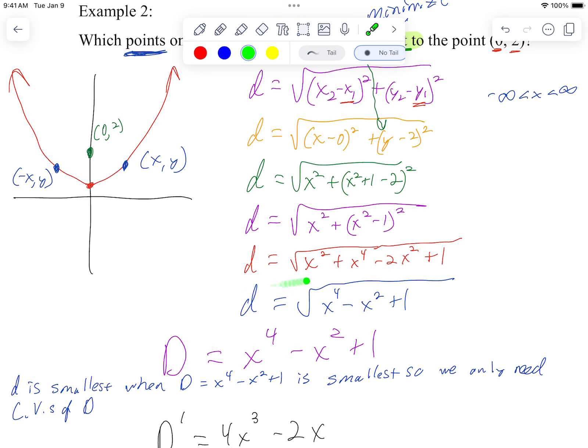So we had talked about the fact that our equation was little d equals the square root of x to the fourth minus x squared plus one. I pointed out I'm going to rewrite this as uppercase D in order to distinguish that this is a polynomial, but little d is smallest when big D — x to the fourth minus x squared plus one — is smallest. So we only need the critical values of capital D.